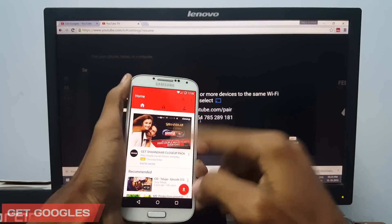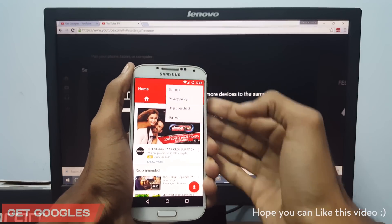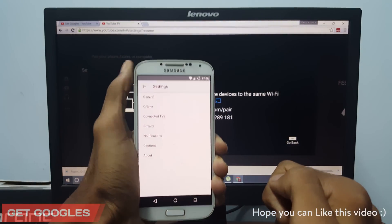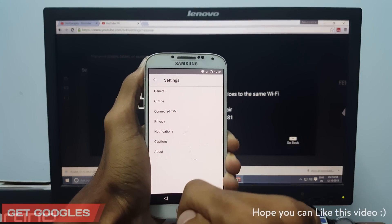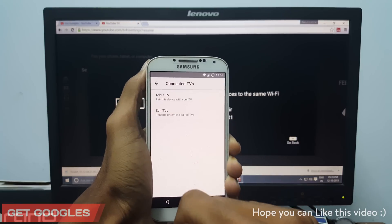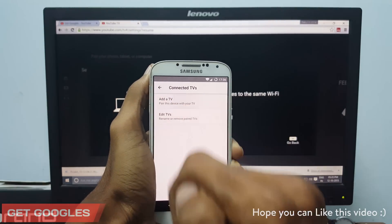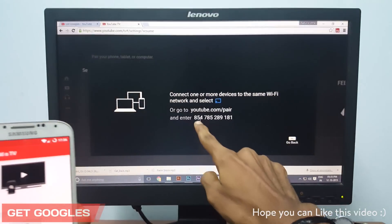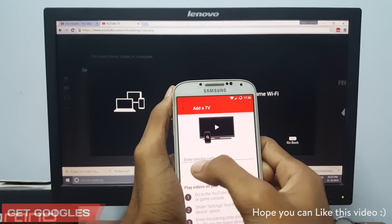Now take your mobile, open the YouTube application, go to settings and select 'Connected TVs'. Select that and select 'Add a TV'.